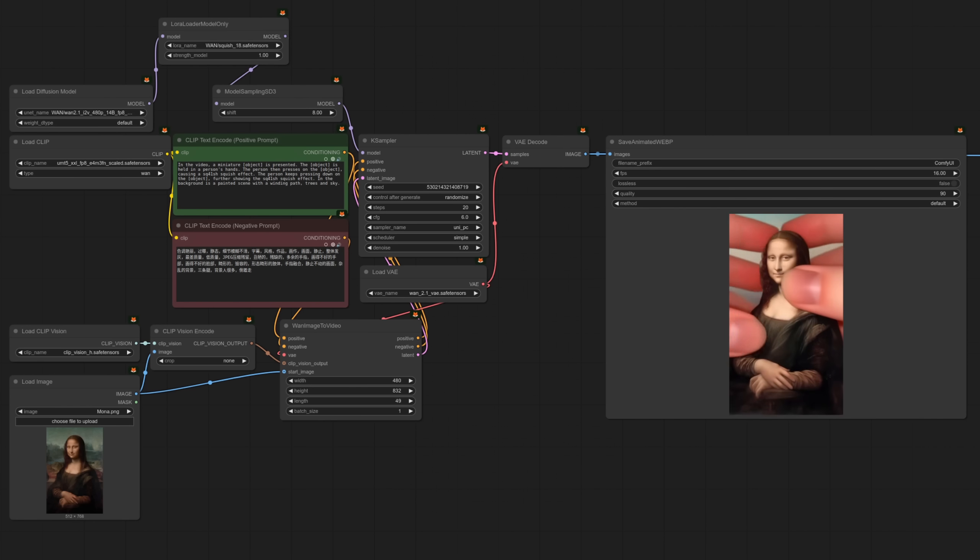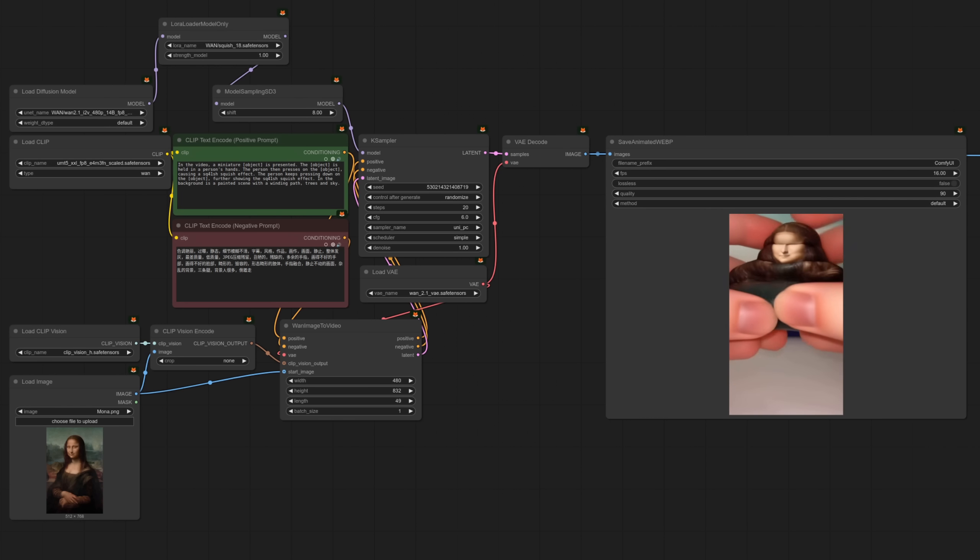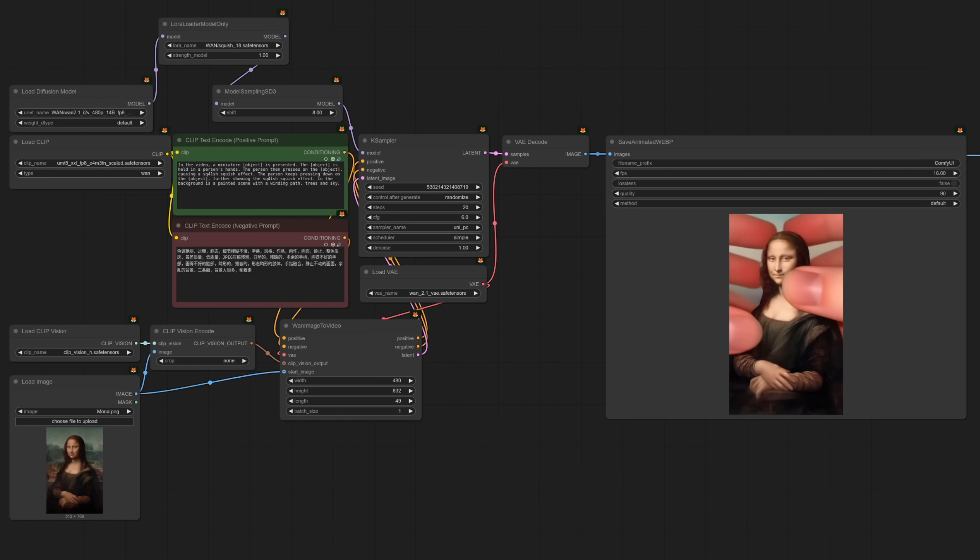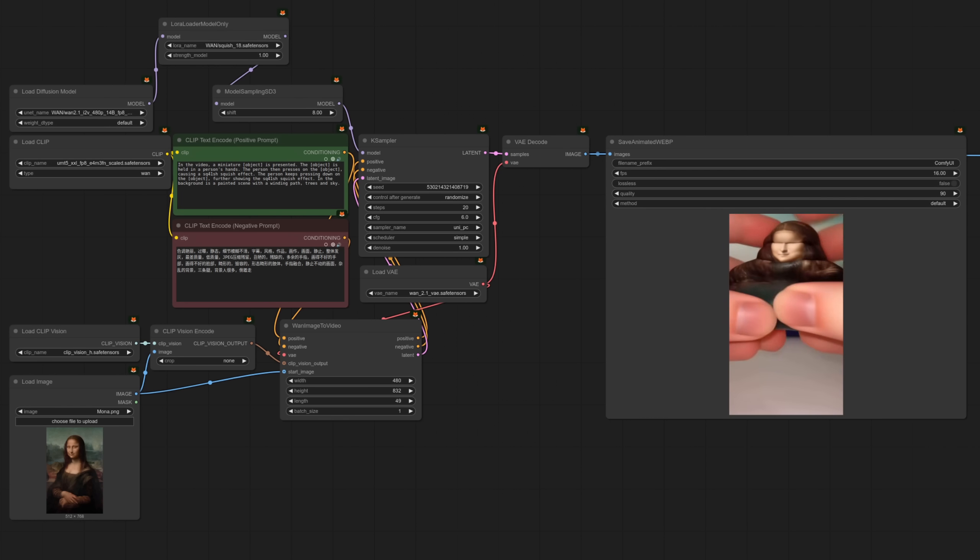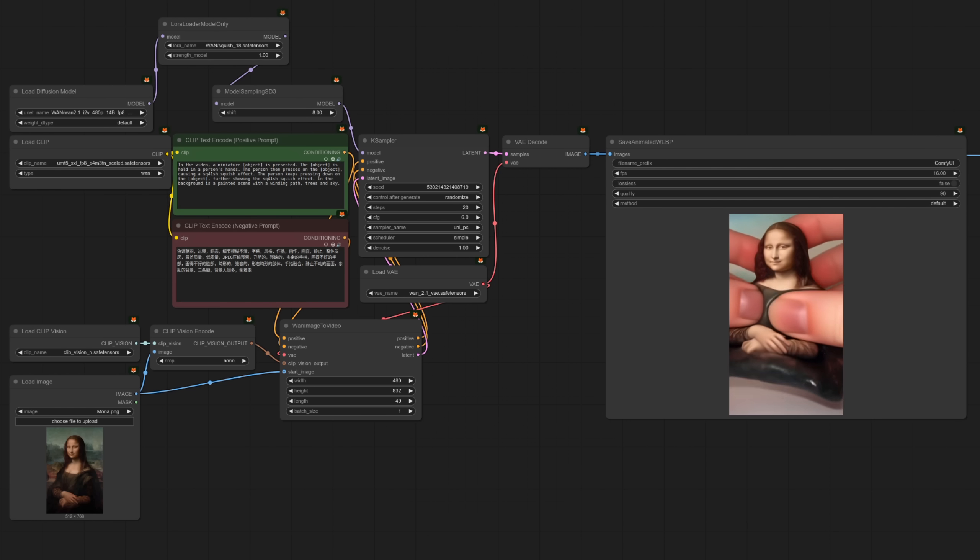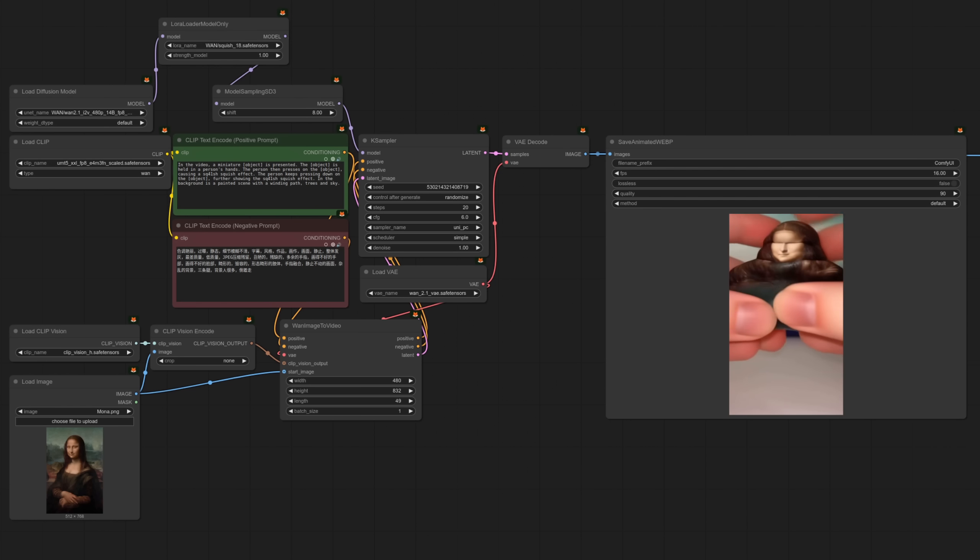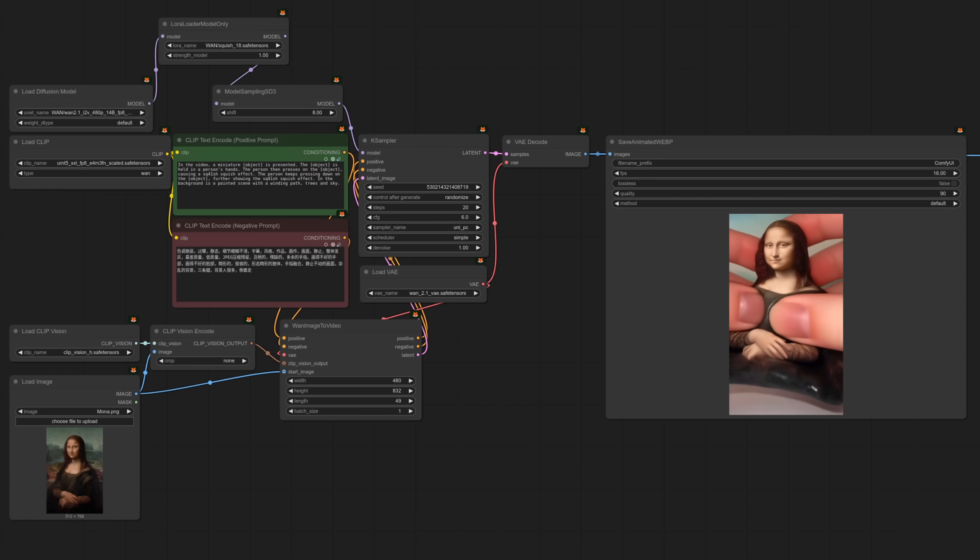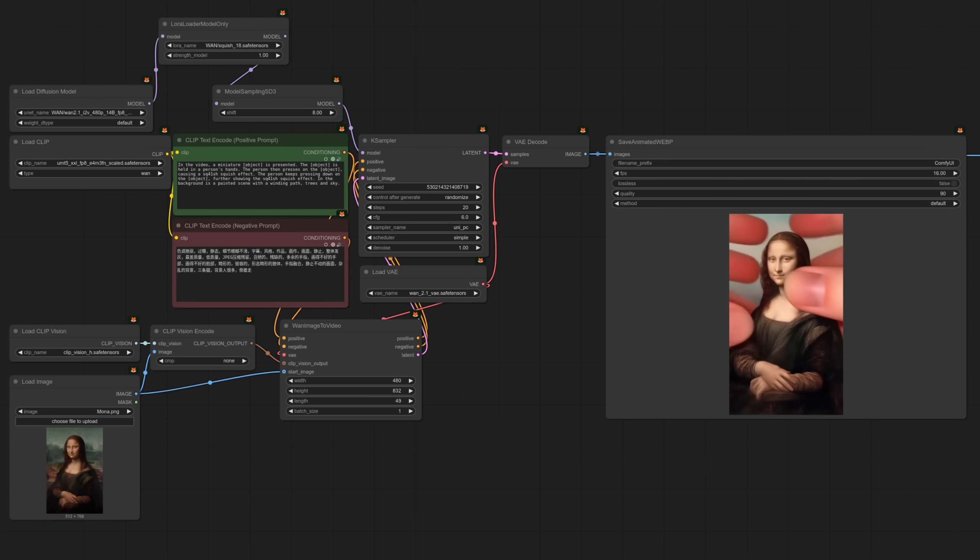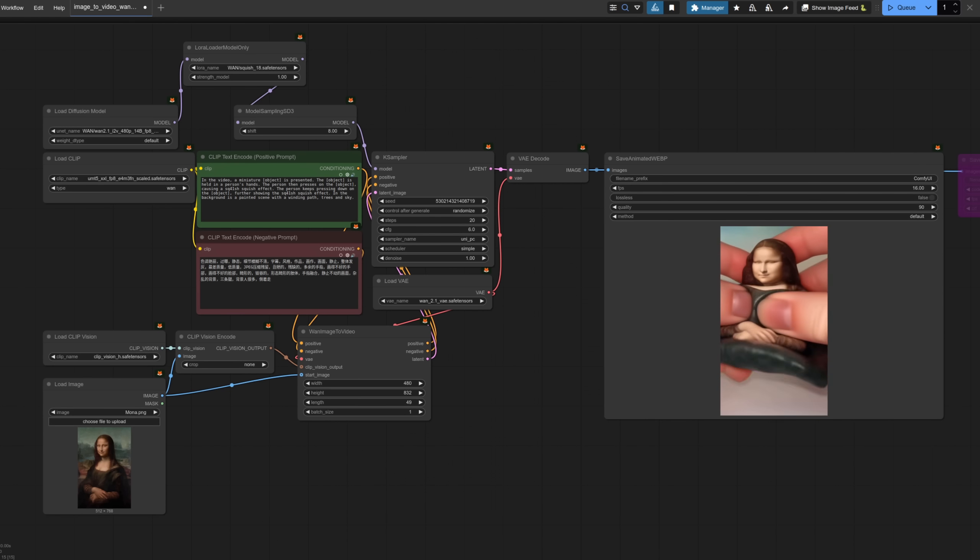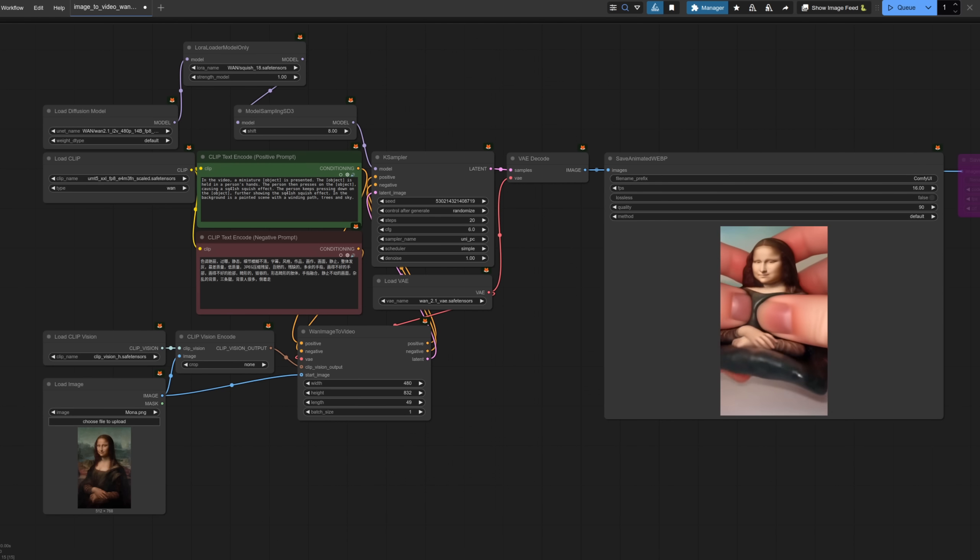Increasing the number of frames and resolution will increase the time it needs. This Mona Lisa example has 49 frames and it's at 480 by 832. This time the very same 20 steps took almost eight minutes and 22.9 seconds per iteration. If only there was a way to make this run a bit faster.